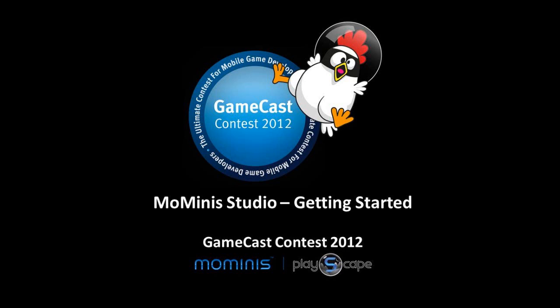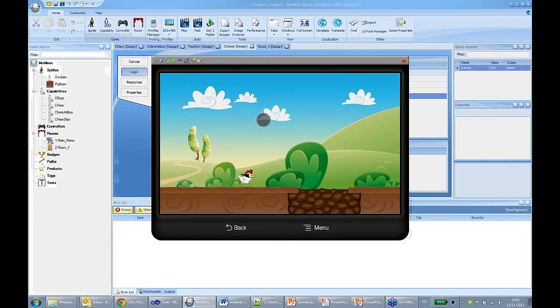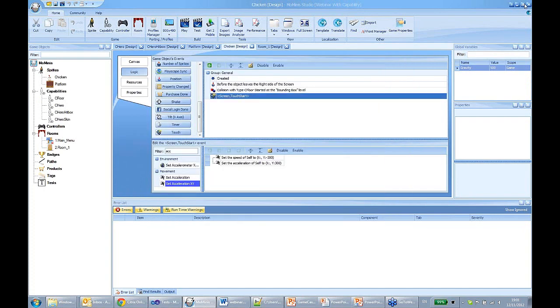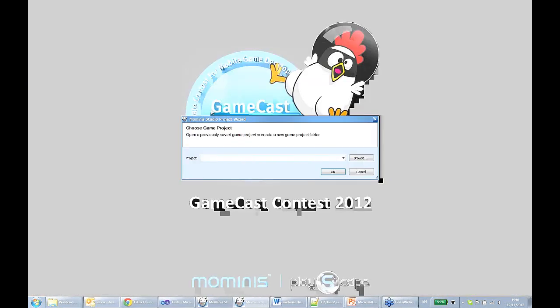You can go to mominis.com and download it. Today we're going to make a simple game. This is a very simple tutorial about basic game creation in the studio. Our first game will have a chicken run across the screen, and it can jump and do whatever it wants to do. So let's get started — first, open the studio.